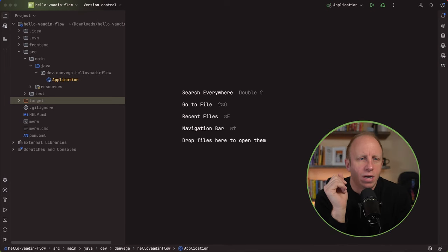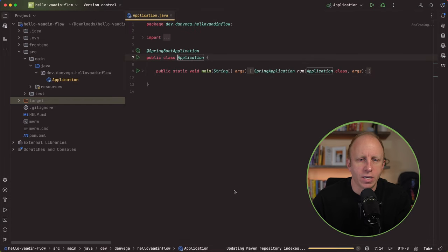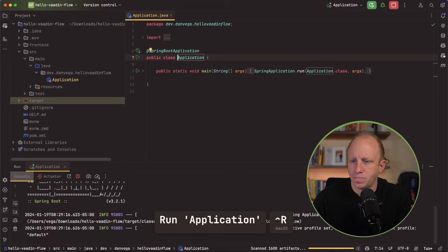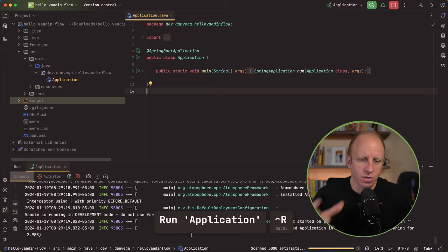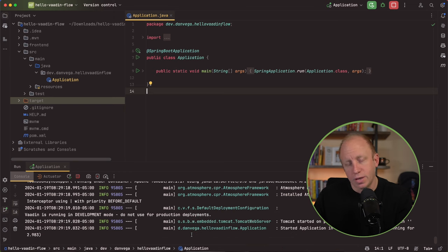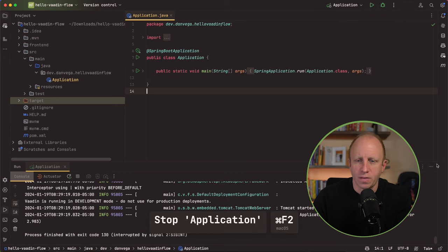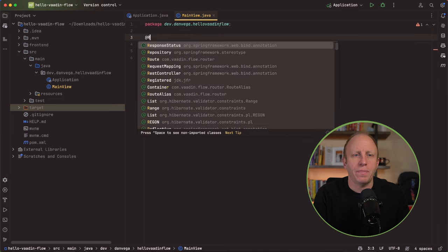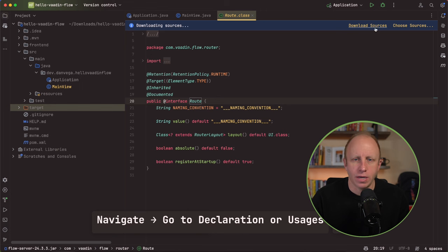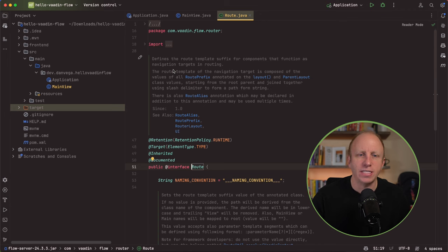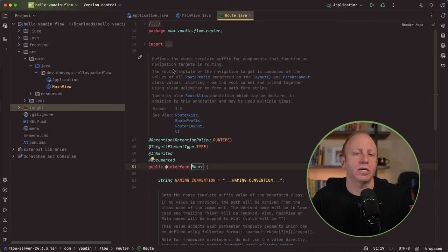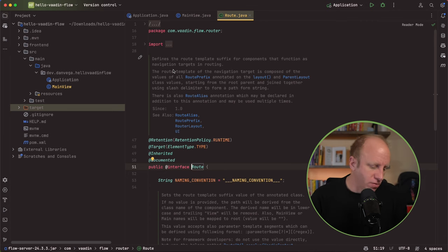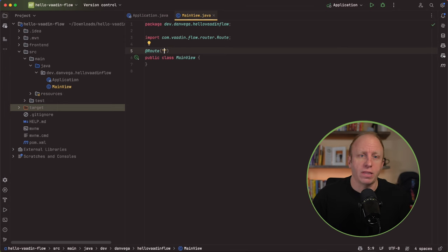Here we are in our application, hello Vaadin flow. I'm going to go ahead and just run this just to make sure this is working. And it is. You'll notice some shortcuts down at the bottom of the screen. I've just enabled those. So anytime we do a shortcut in here, you'll see what that is. I'm going to go ahead and stop this. And the first thing that I'm going to do is create a new class. And we're going to call this our main view. In this view, we're going to set up a route. If we click through to route and we download that source, we'll see that this defines the route template suffix for components that function as a navigation target in routing. Basically, it just sets up a route for this particular view that we're working with.